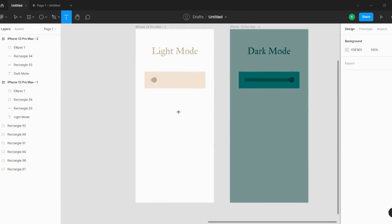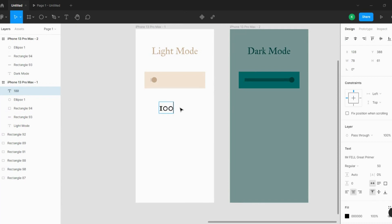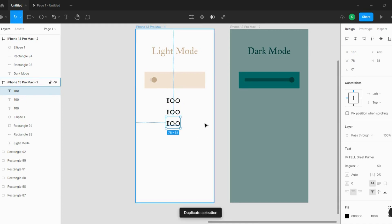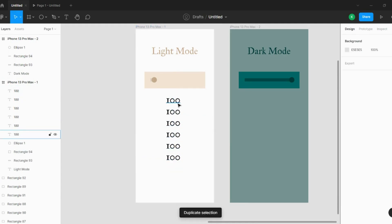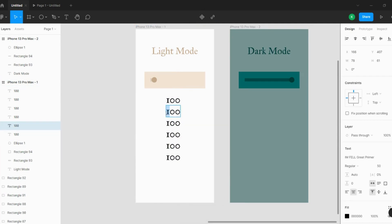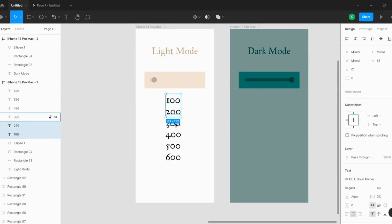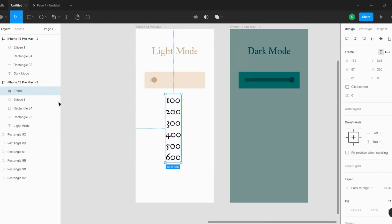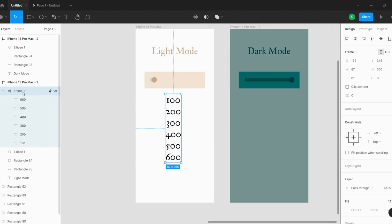Let's add some numbers. The first number is 100. I'll copy-paste it using Ctrl+D multiple times to get 100, 200, 300, 400, 500, and 600. Now I'll select all these frames and make a parent frame containing all the numbers.